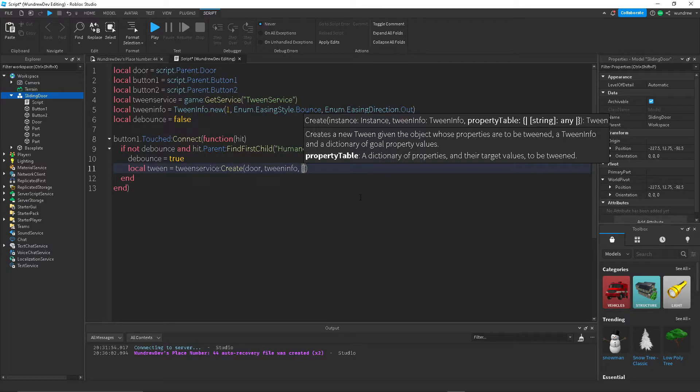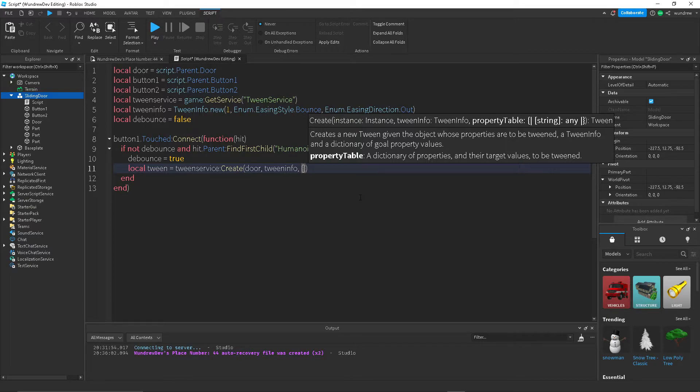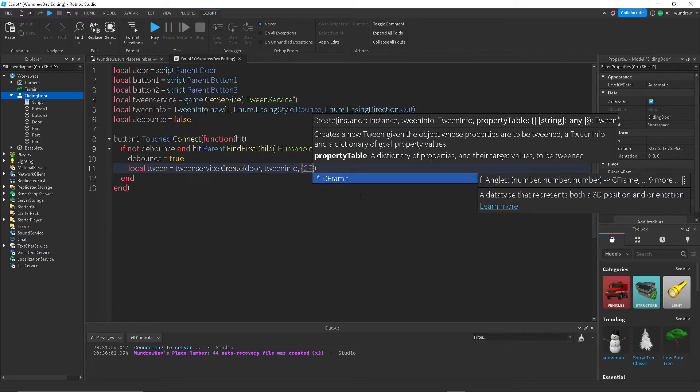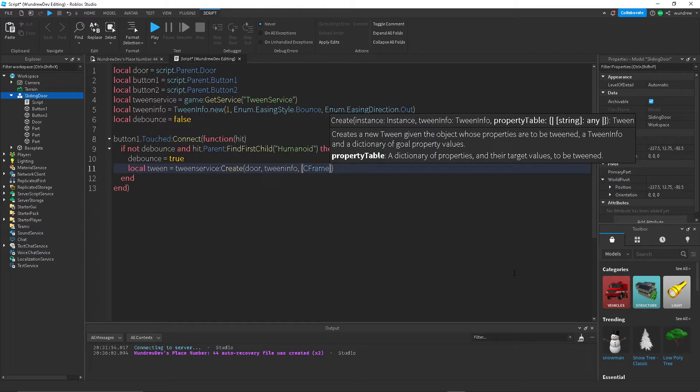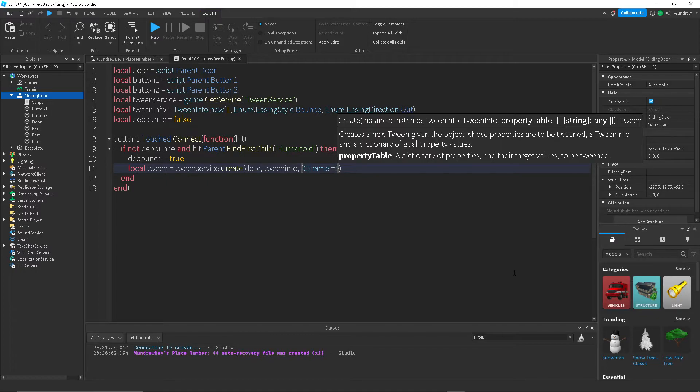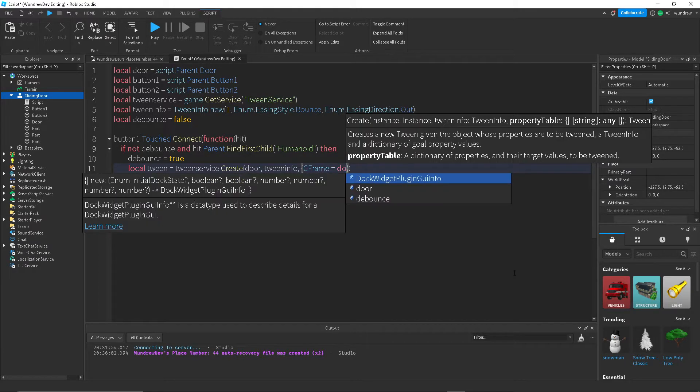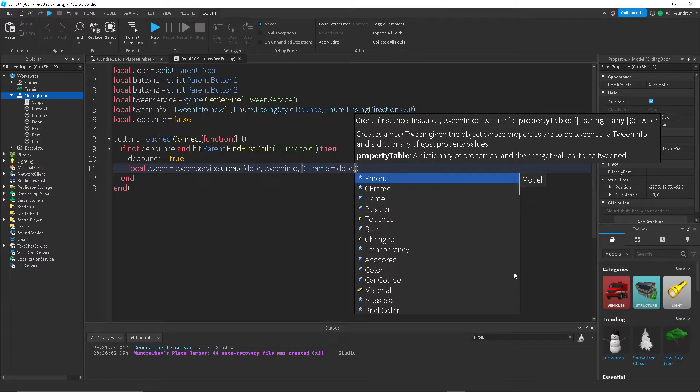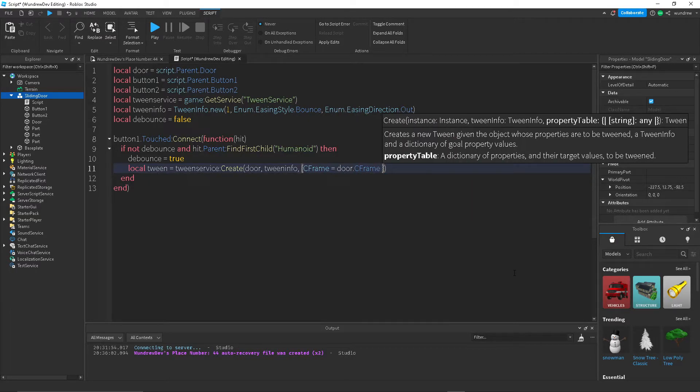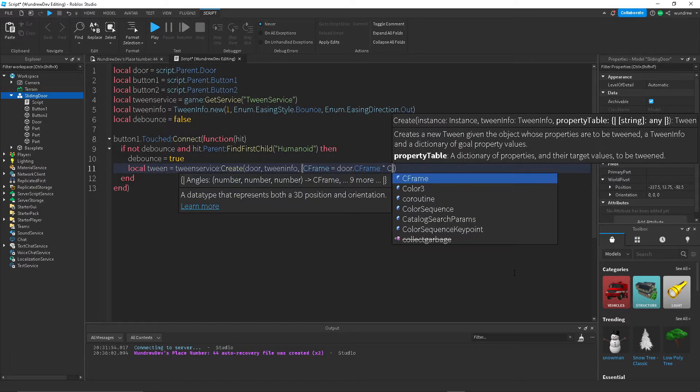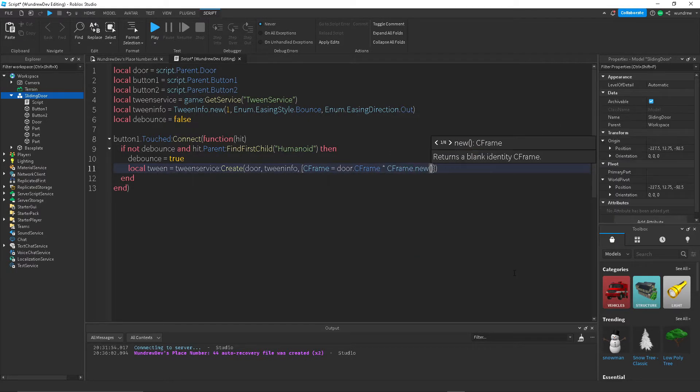So type in CFrame. CFrame is just the orientation and position of a part inside of the world. So type in CFrame equals, we're trying to change the door CFrame, so do door.CFrame and multiply that by a new CFrame in order to actually move it.